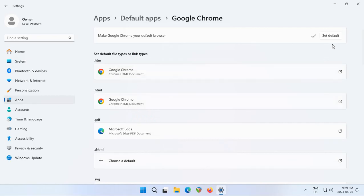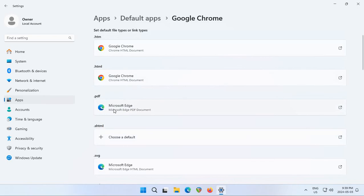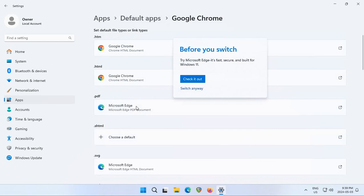This button here just sets the very basic defaults for web pages to Google Chrome. But say here, PDFs are still going to be opened in Microsoft Edge. If you don't want to be dealing with Microsoft Edge or any other browser and just want Google Chrome to come up because it's what you're familiar with, go ahead and click on each of the ones that has something else on it.